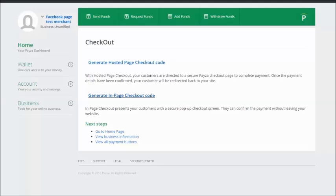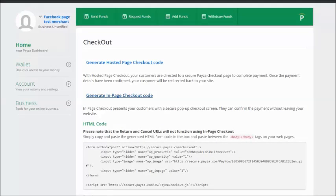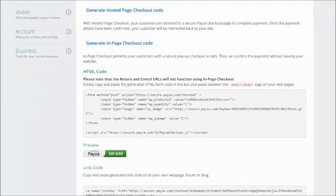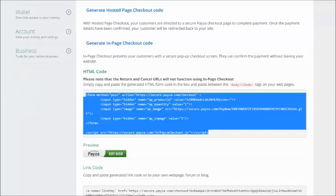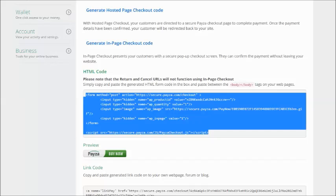So click on generate in-page checkout code and from here you will see the HTML code. So copy the code and paste it on your Facebook ecommerce store.